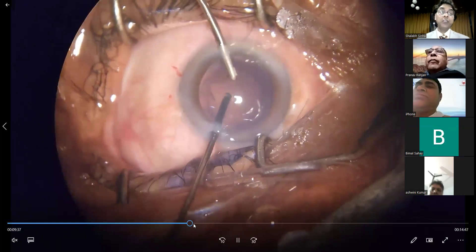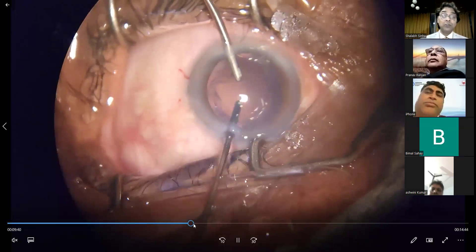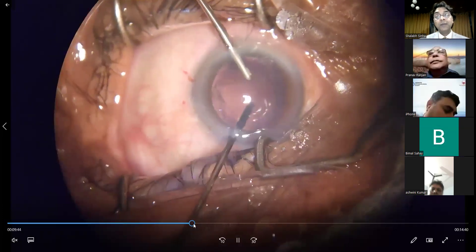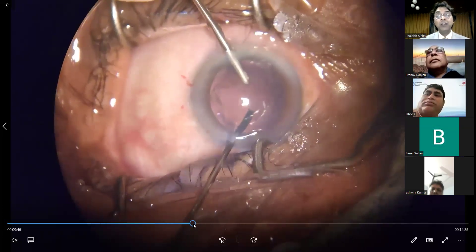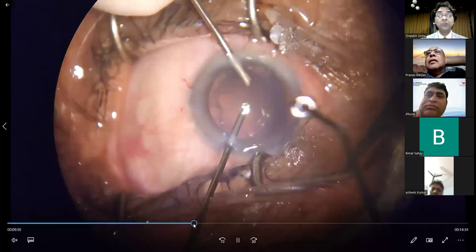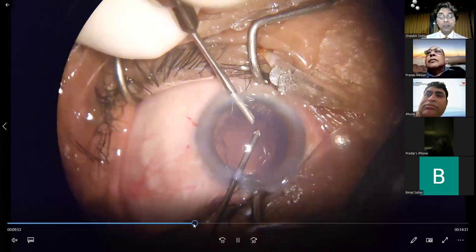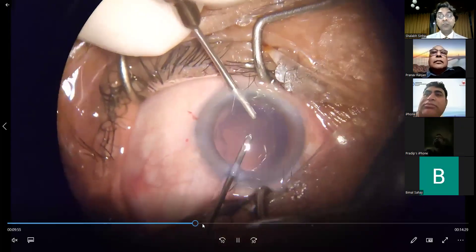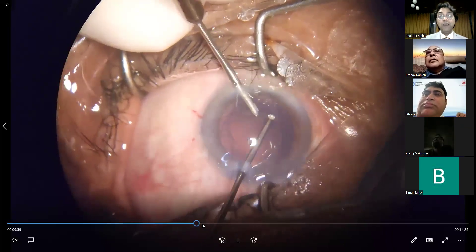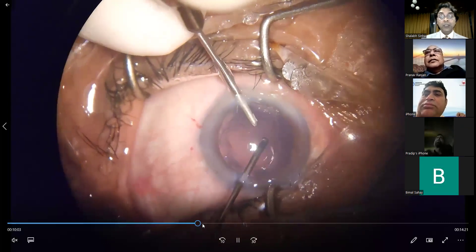We have also been told that you can use triamcinolone to stain the vitreous at this point, or even after you feel you've done a good vitrectomy and wish to check whether there is any residual vitreous in the anterior chamber — you can use triamcinolone for that purpose.